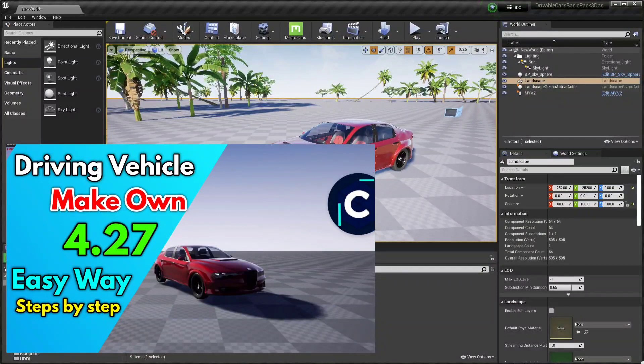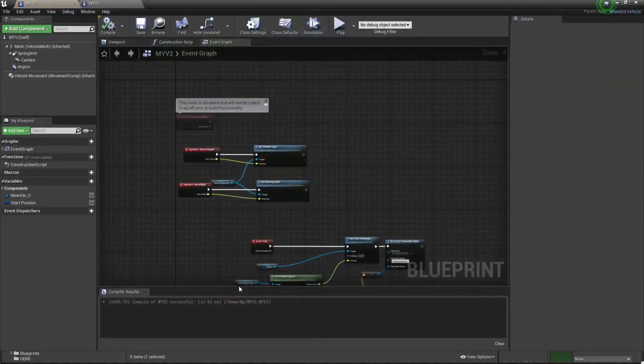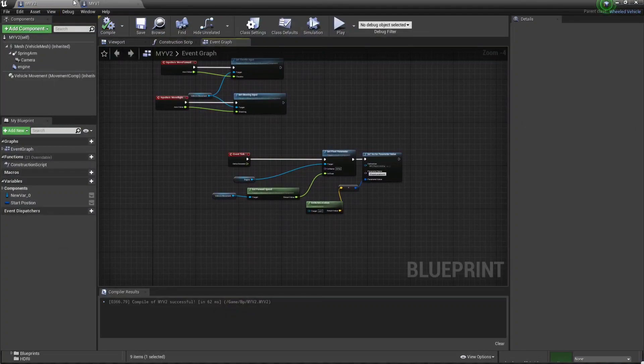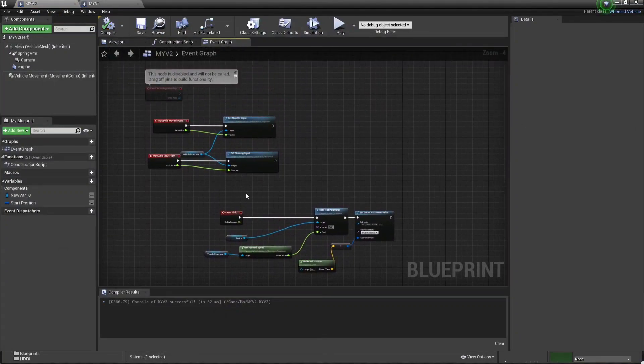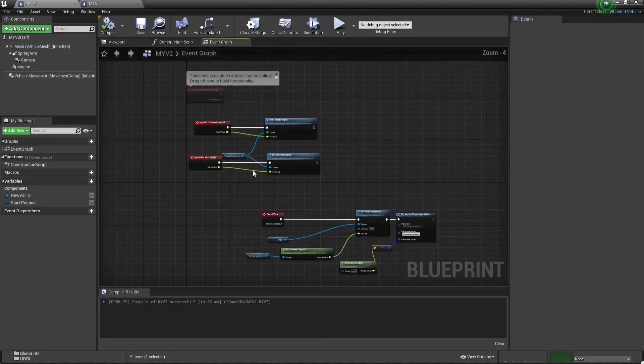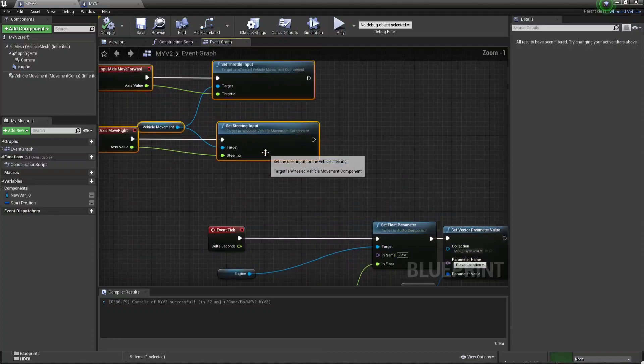Once that's done, you need to basically open your vehicle Blueprint, then find the code we wrote in our last video, like this.